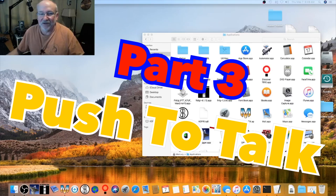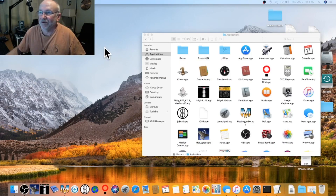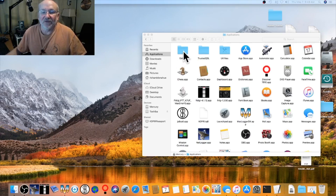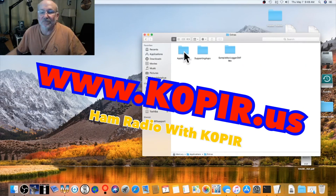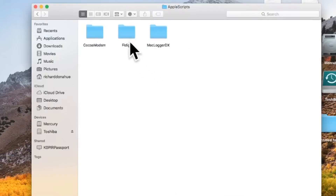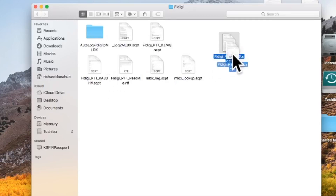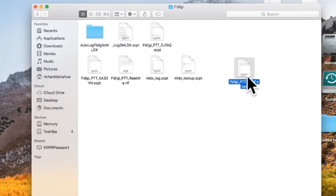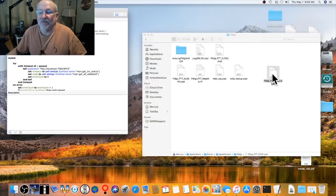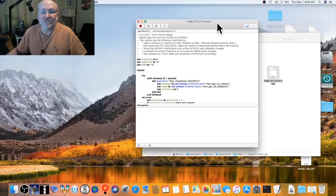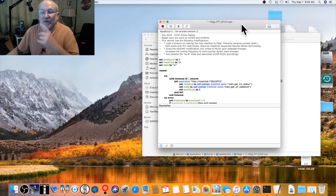The third and final part is getting push to talk to work. Go back to the Extras folder, then Apple Scripts, then FL Digi. There are a couple of PTT scripts in here — the one I use is 'K7UF.' Double-click to open it, and we're going to make it an application. To do that, go to Script Editor > File > Export.